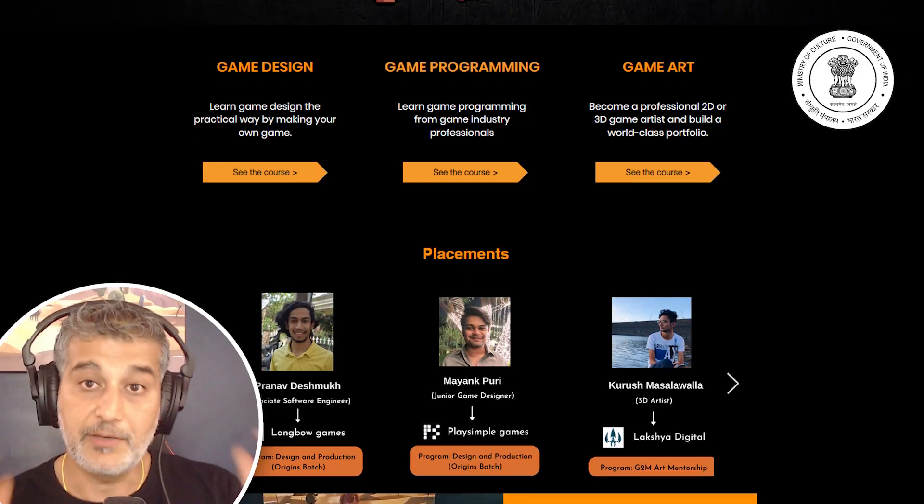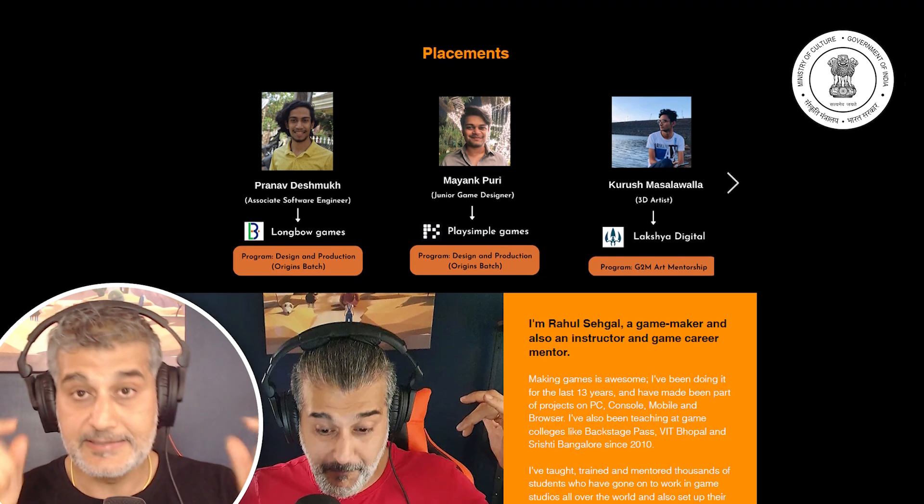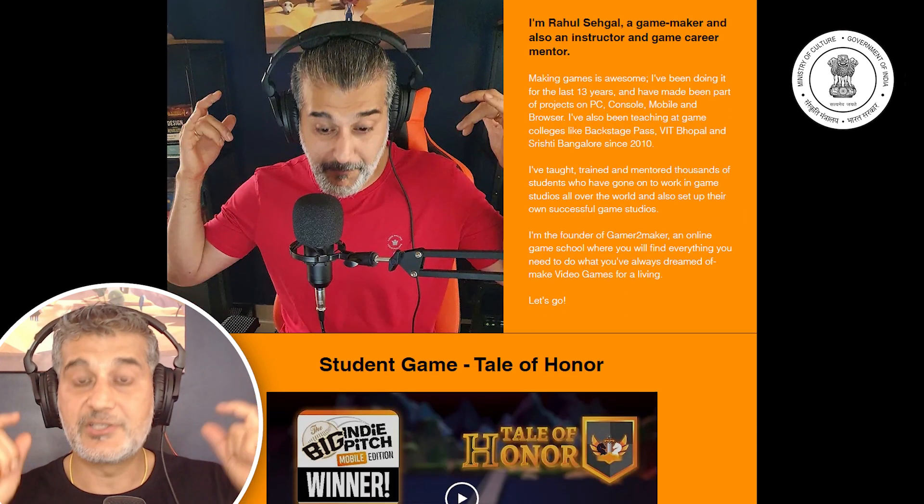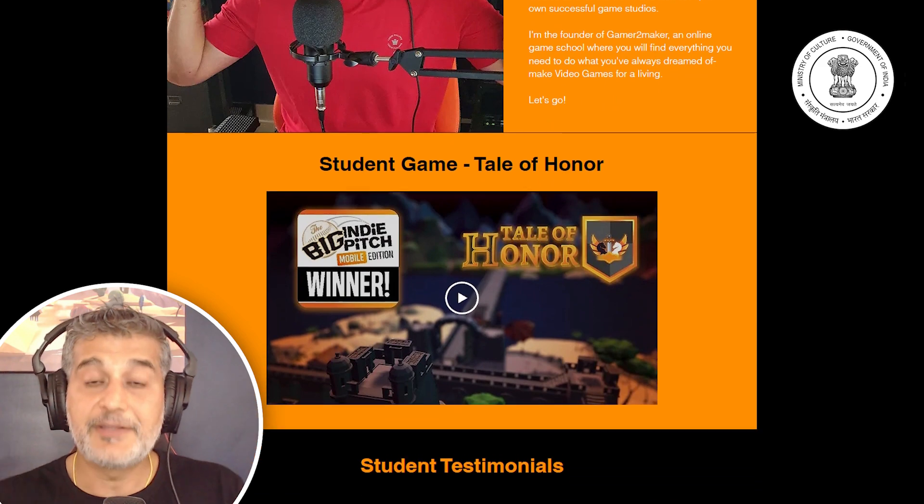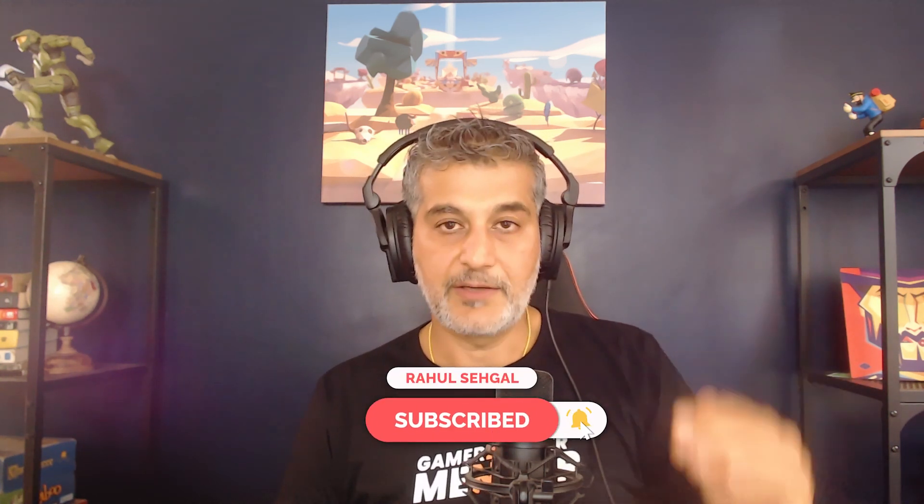If you're wondering how you're going to build a game, find a team, or learn all these skills, make sure you check out gamertomaker.com. It's India's number one online game development school, accredited by the government of India. We have the stamp of the government of India for our programs. If you have any questions, just ping me directly — write a comment, send me a message on Instagram, or check us out on our website. Thank you so much.